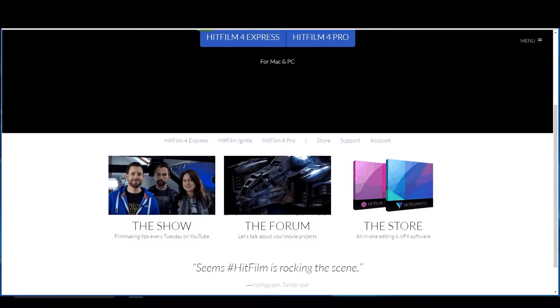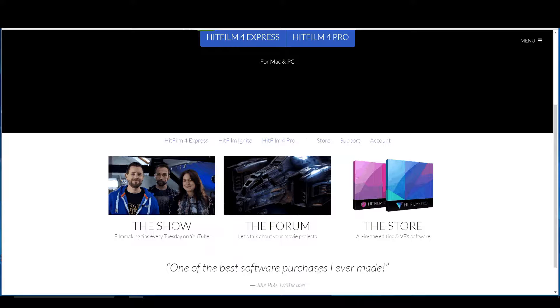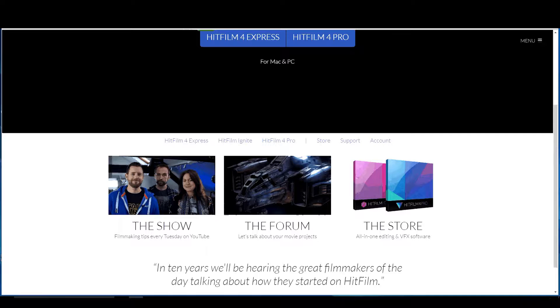HitFilm Sensei here. Today I'm going to talk a little bit about where else you can go besides this channel to get more information and great tutorials on HitFilm - the free versions, the Express versions, and also the pro versions as well.